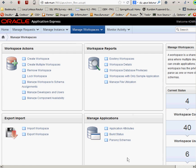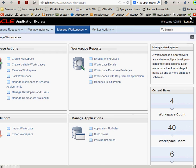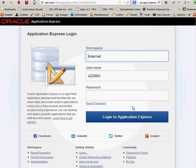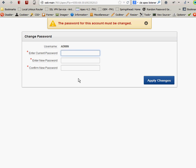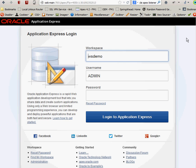I log out of my administration console and then I'm going to log in into WSDemo. Once I put in my password for the first time, it's going to make me change it. So I'll change it here. And then it's going to make me log in again.